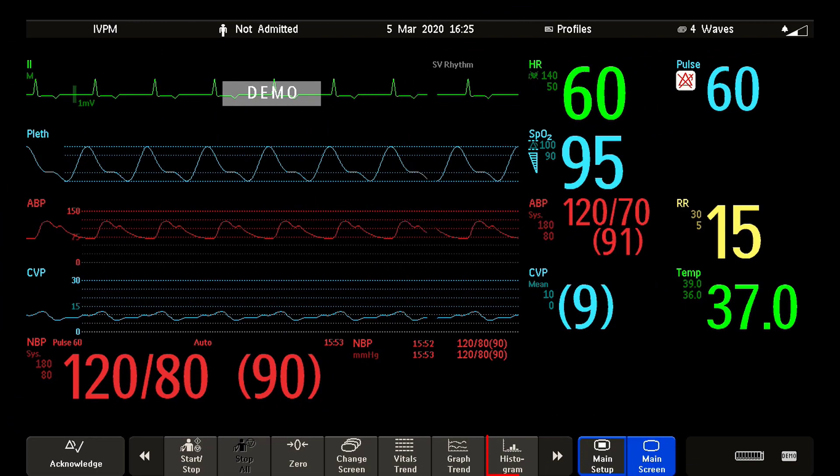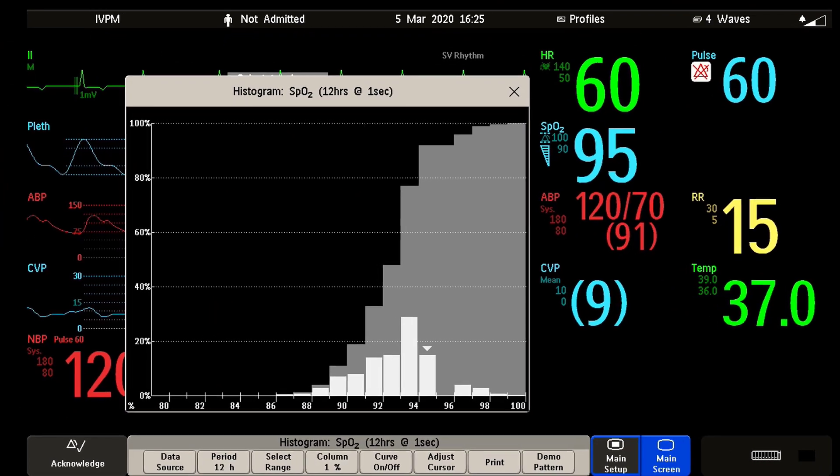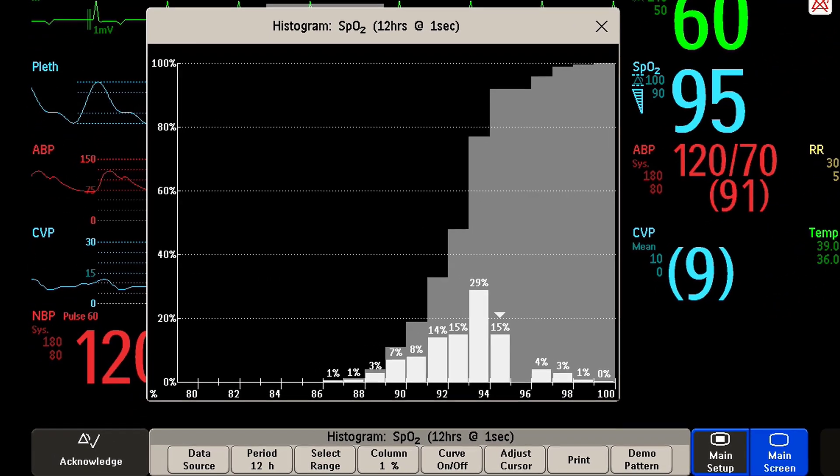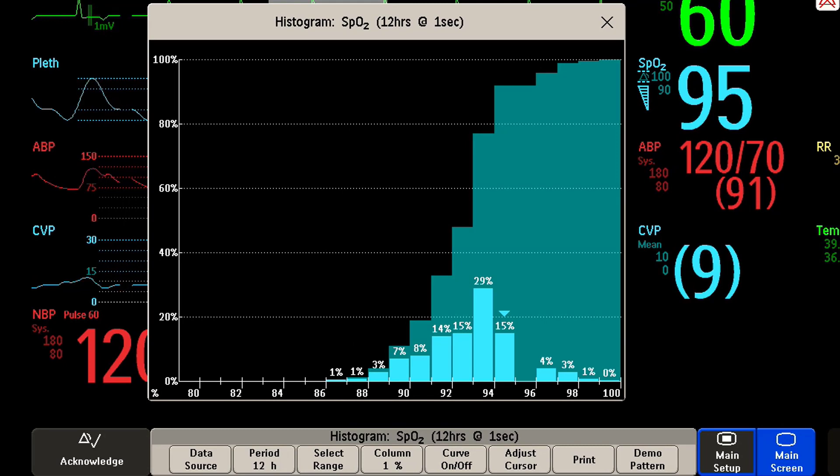Now let us take a closer look at histogram trends. Histogram trends are graphical trends showing the percentage of time that a measurement value is within a specific range. This is useful when it is important to know the amount of time a patient was in a certain range.